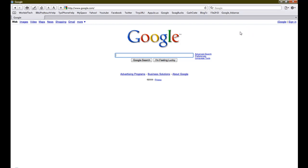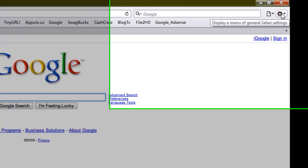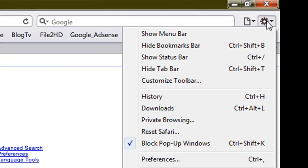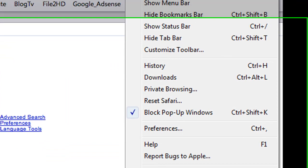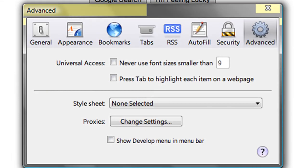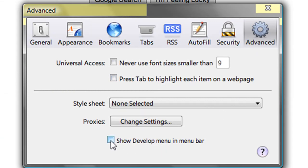What you want to do is up here in the corner, you have the settings. Click on it and then you'll find preferences. Click preferences and then go all the way over to the right into the advanced tab. Then click right here on show develop menu in menu bar.